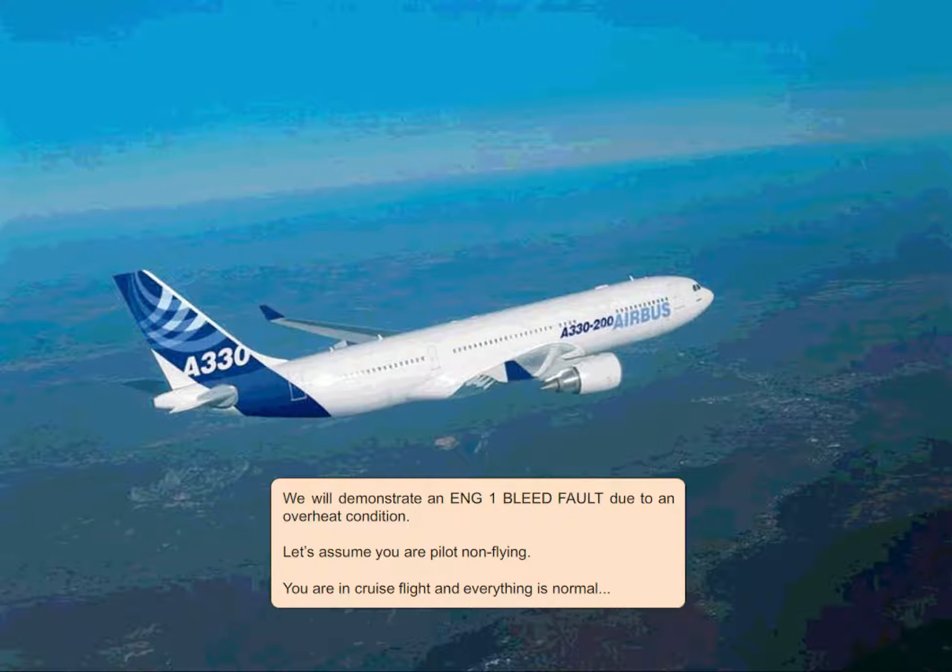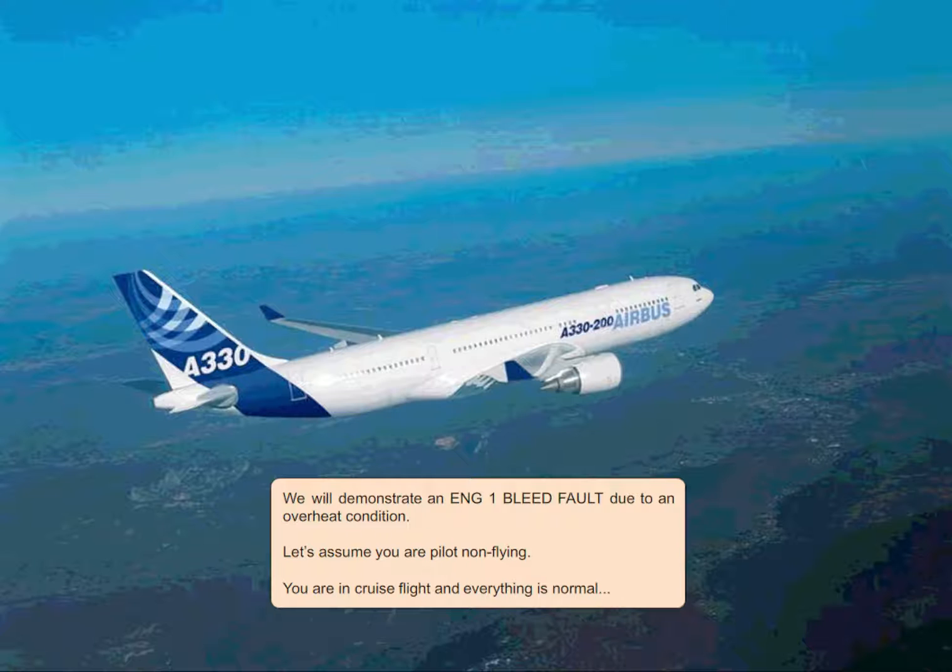We will demonstrate an engine 1 bleed fault due to overheat condition. Let's assume you are pilot non-flying. You are in cruise flight and everything is normal.